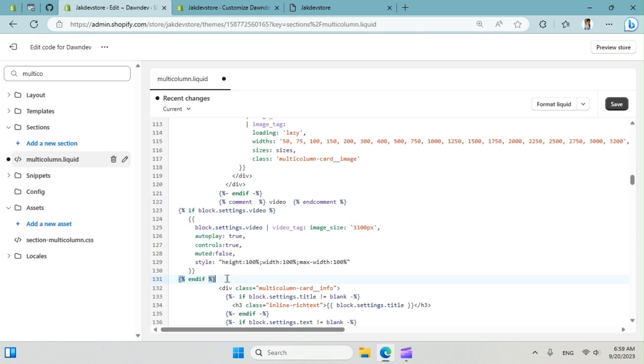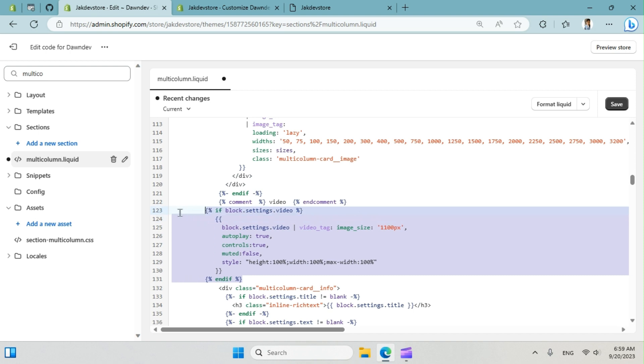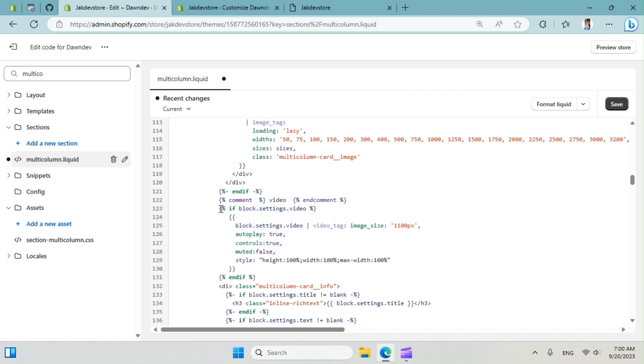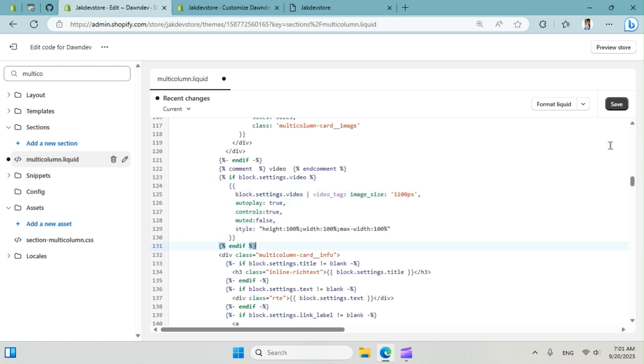We can copy the code here. It basically means if video exists, show this code. So that's it. Now we can save it.